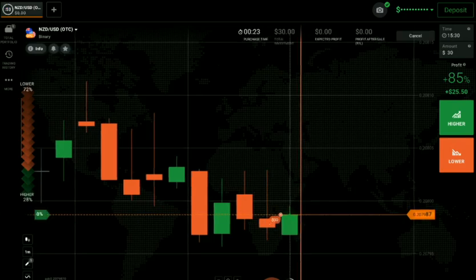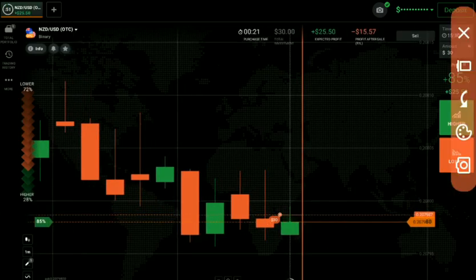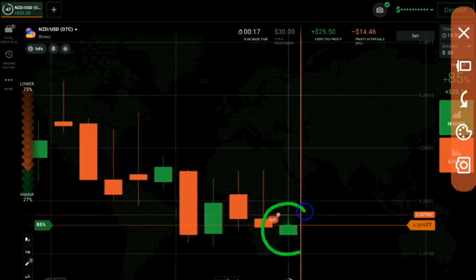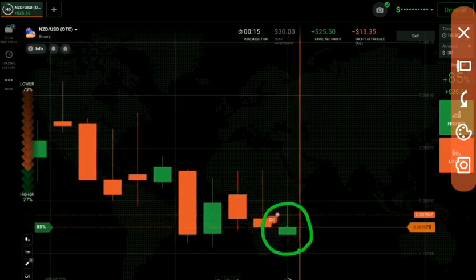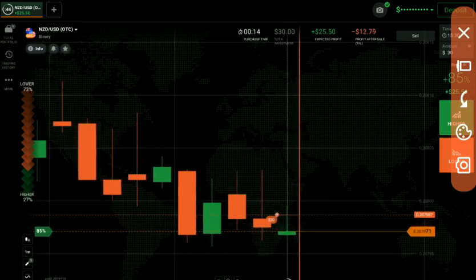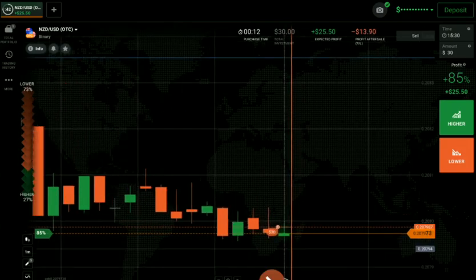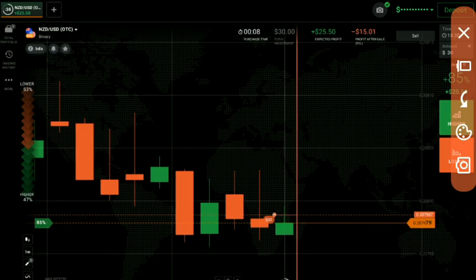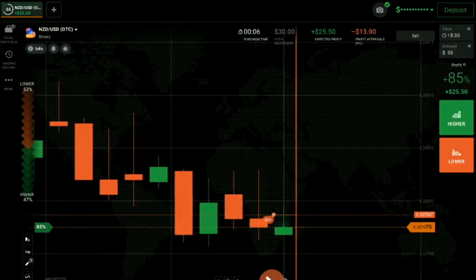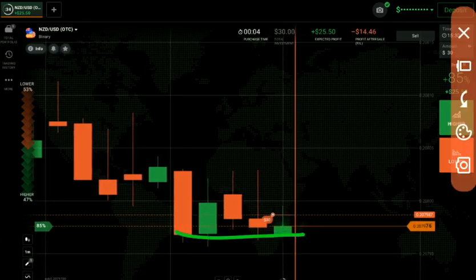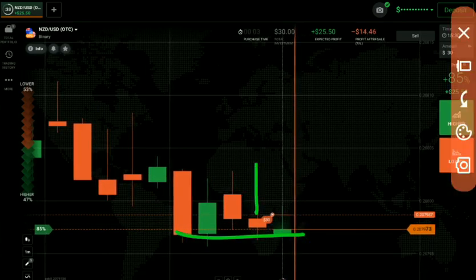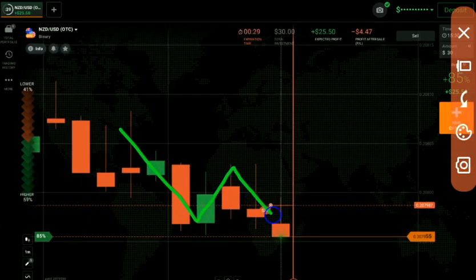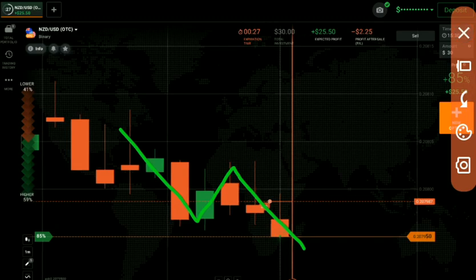I've placed a down option here with some margin of safety. Now, even if this candle closes as a green candle, there are chances we will win the trade because of our margin of safety. Let's see how this candle will close — there is a level and it's a strong candle with rejection from a level. We went in the direction of the trend.